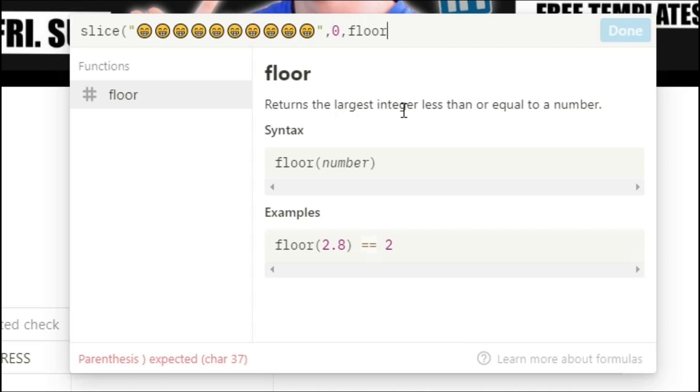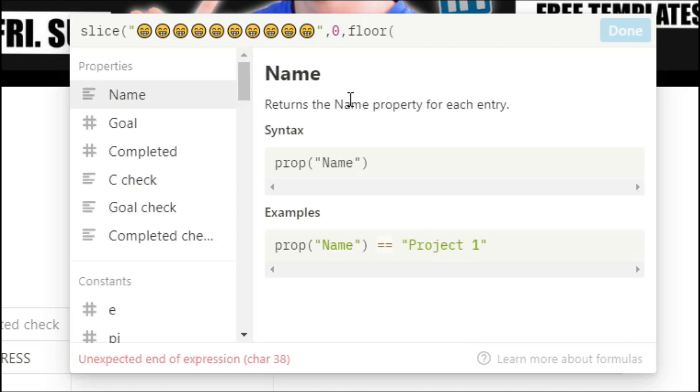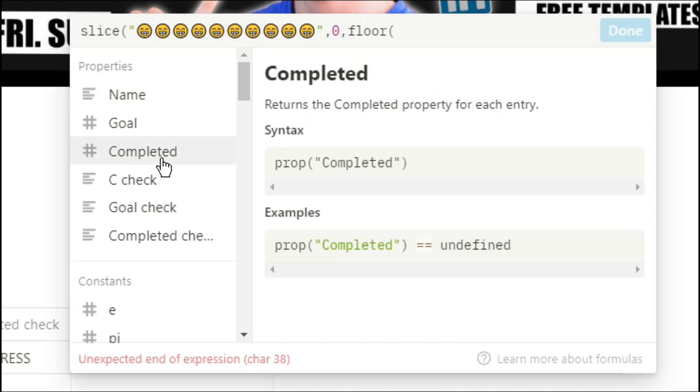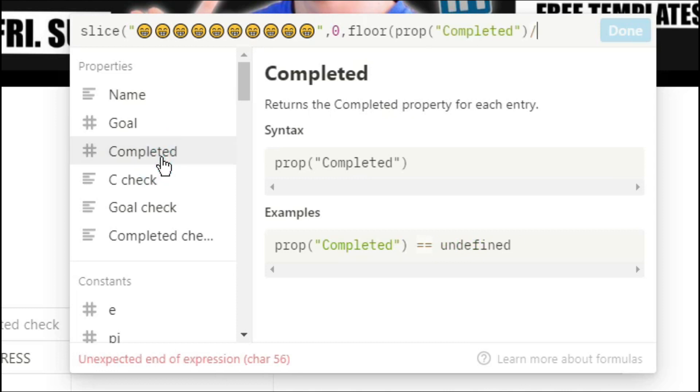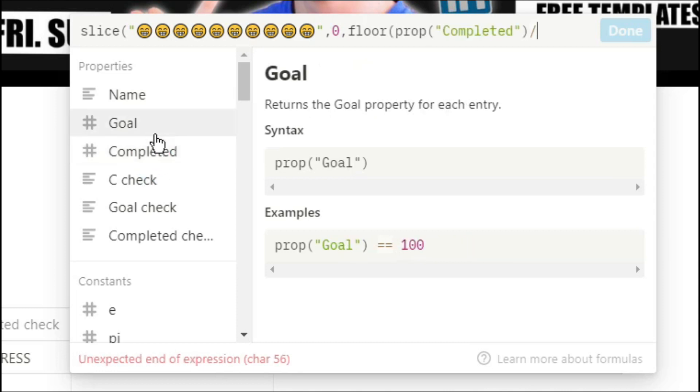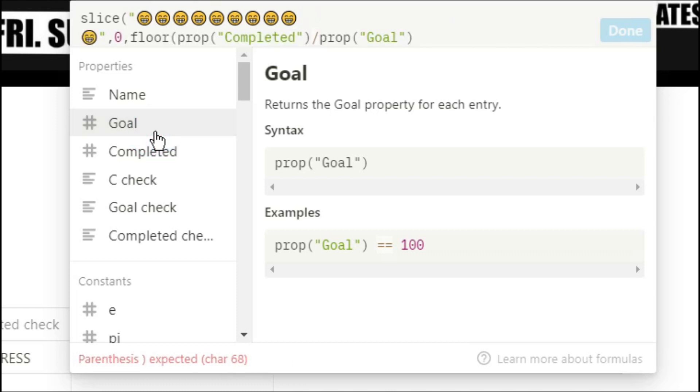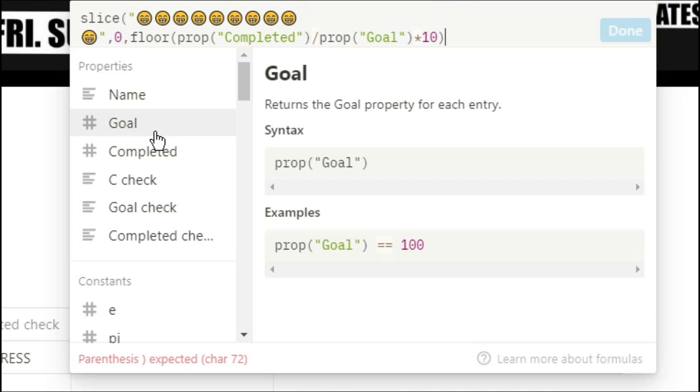The reason I'm using the floor to round up that number is because when you go for completed divided by goal it could give you a decimal place and we can't have part of an emoji showing because it will just show an error. We can't leave completed divided by goal because it will always be smaller than one because of our completed check that we did at the beginning. So if we times that decimal place by 10 and then round it up instead of 1 being 100% it's now 10 being 100%.